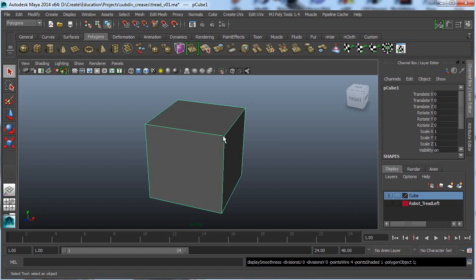So generally the way you do this is you go and you add all these support edges, which are edge loops around the edges that you currently have. And then that will do the right thing when you smooth the mesh. However, it's really time consuming to add those and it also adds a lot of extra faces to your mesh.